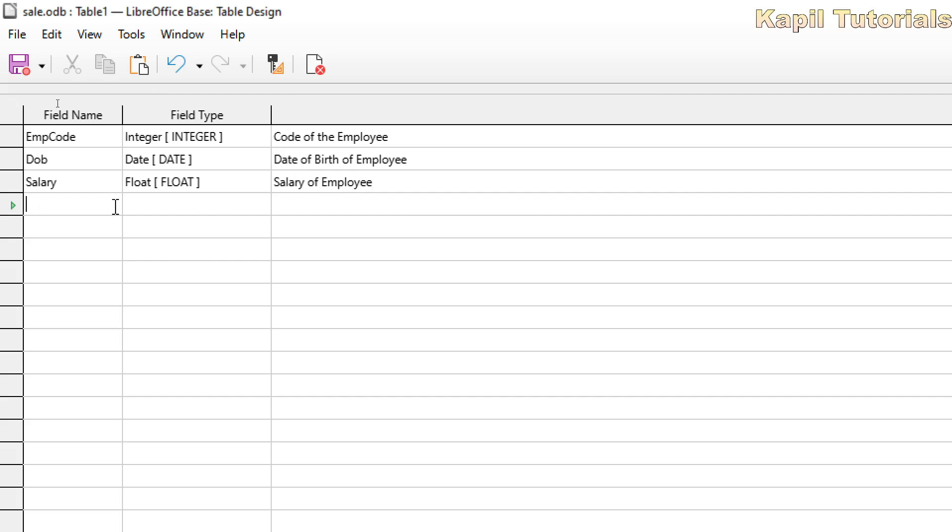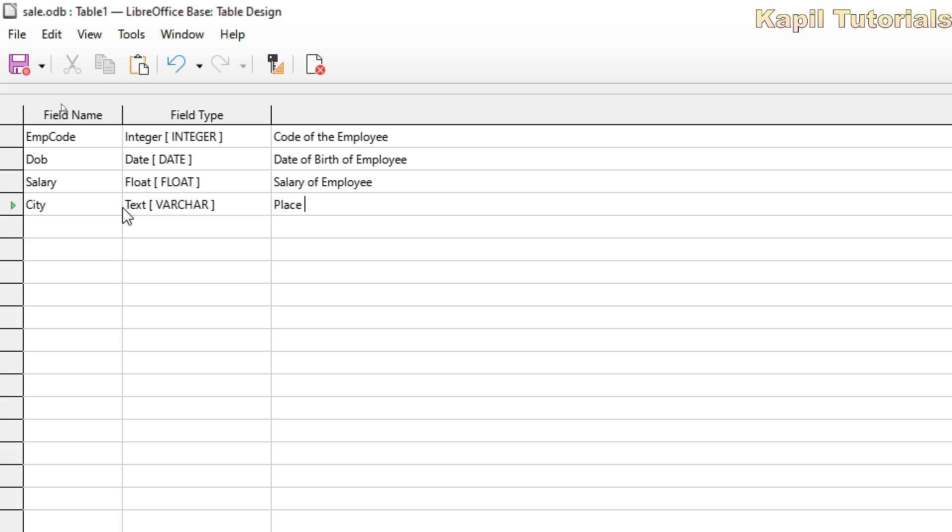Then I want to add the city. So let it be text varchar. Okay, so I have added all the fields.